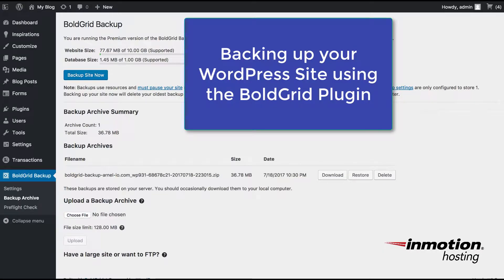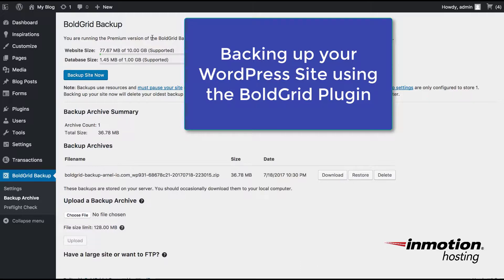So in order to make the backup at your original site, you would need to have the backup plugin loaded. And you'll need to be in the administrator dashboard for your WordPress site. So here I've logged into the dashboard and I've gone to the BoldGrid Backup site.